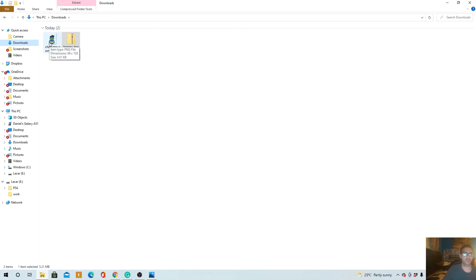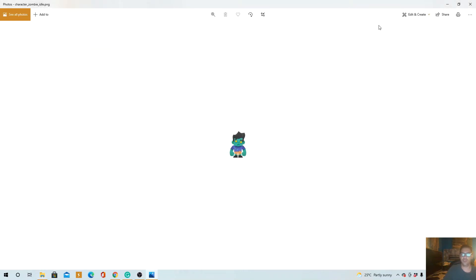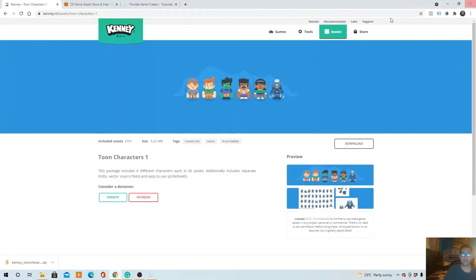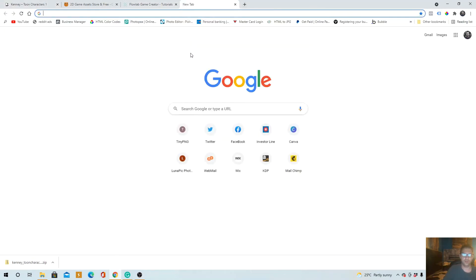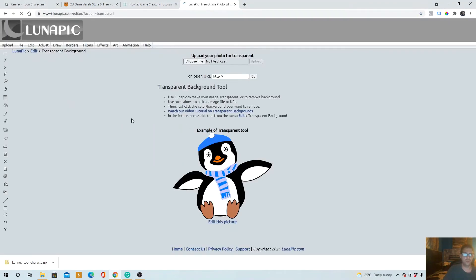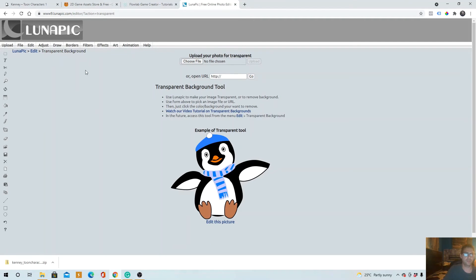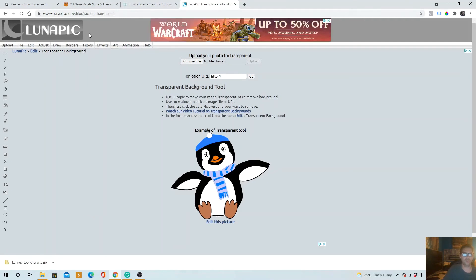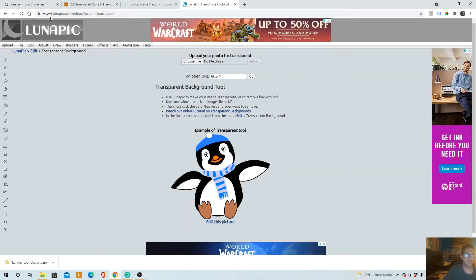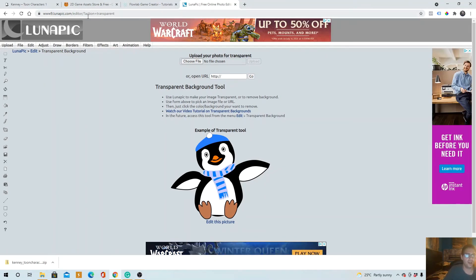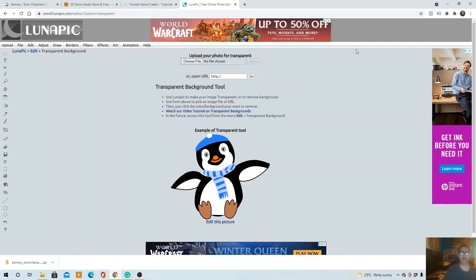We need a transparent background. Oh, this does have a transparent background. If you're getting an asset that didn't have a transparent background, go to Lunapick. This website, www.lunapick.com, you can make your images transparent here. But that's just a side note. We don't have to do that here.